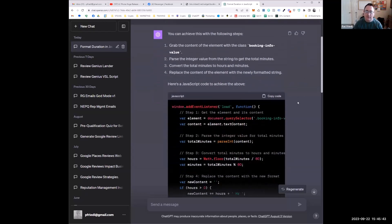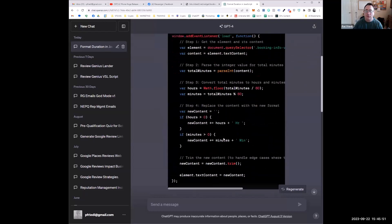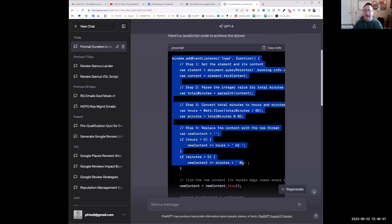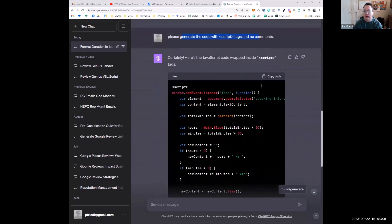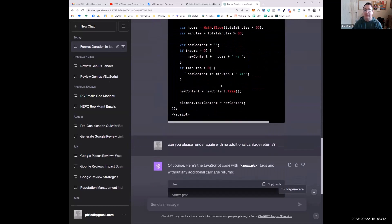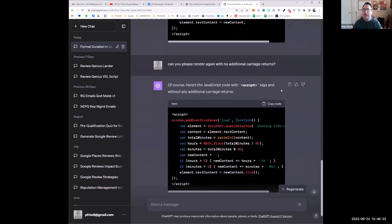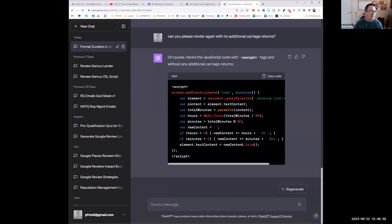ChatGPT comes up with the code — I don't really care about the explanation, just the code. One thing I noticed is it includes all the comments but no actual script tag, so if you pasted it into a code block it wouldn't work. So I said 'please generate the code with script tags and no comments,' and it did that. Then I wanted it more compact since we're putting it in the custom code block for the calendar, so I said 'render it again with no additional carriage returns' — and poof, it produced a nice tight chunk of code.